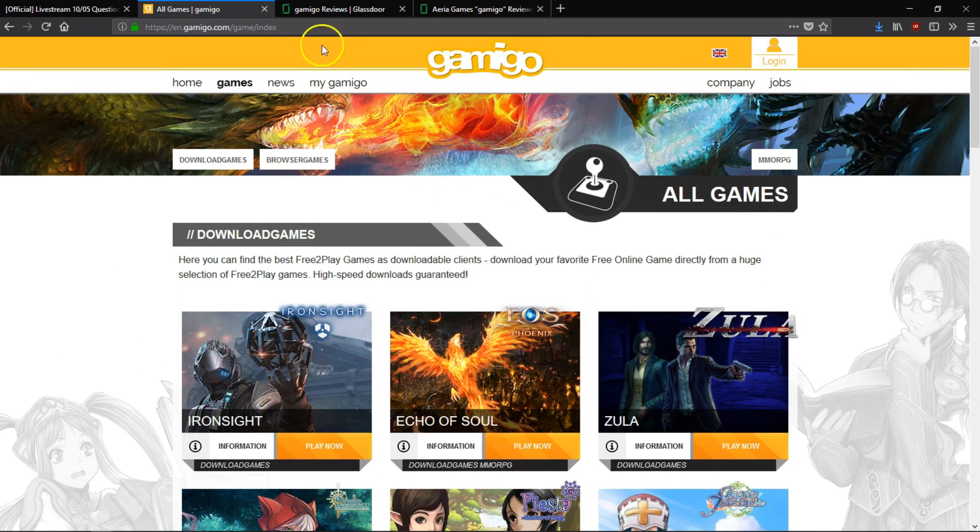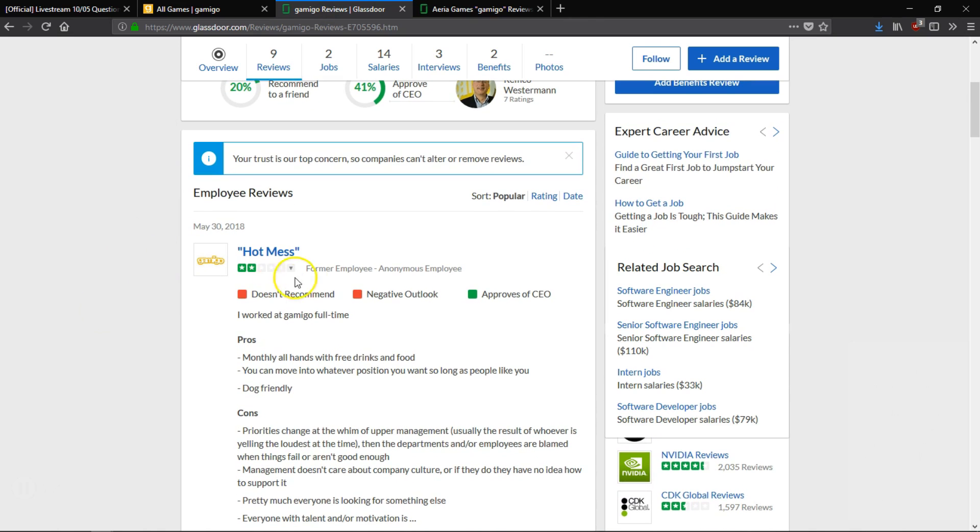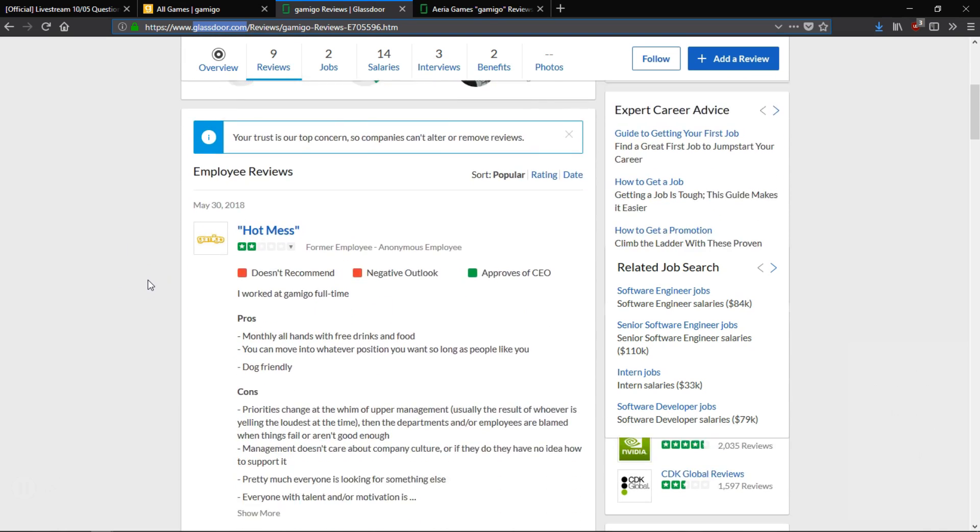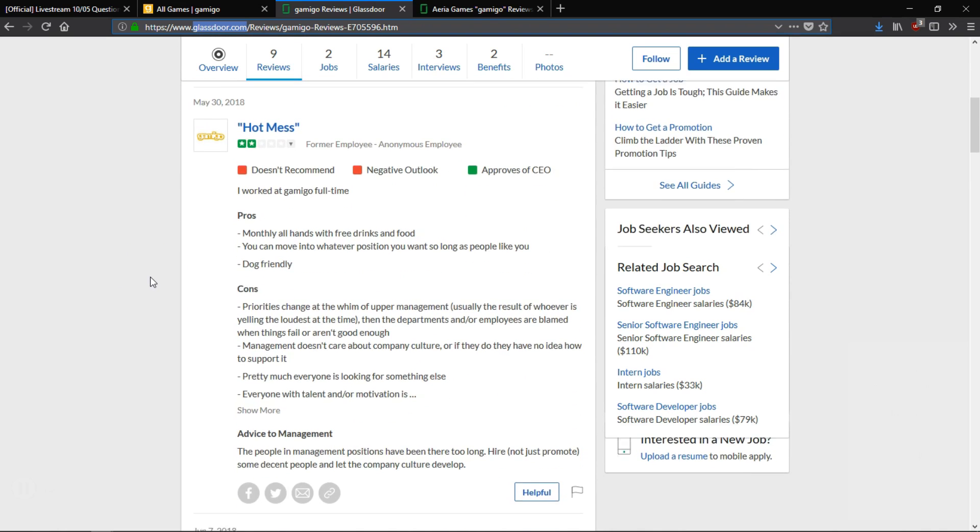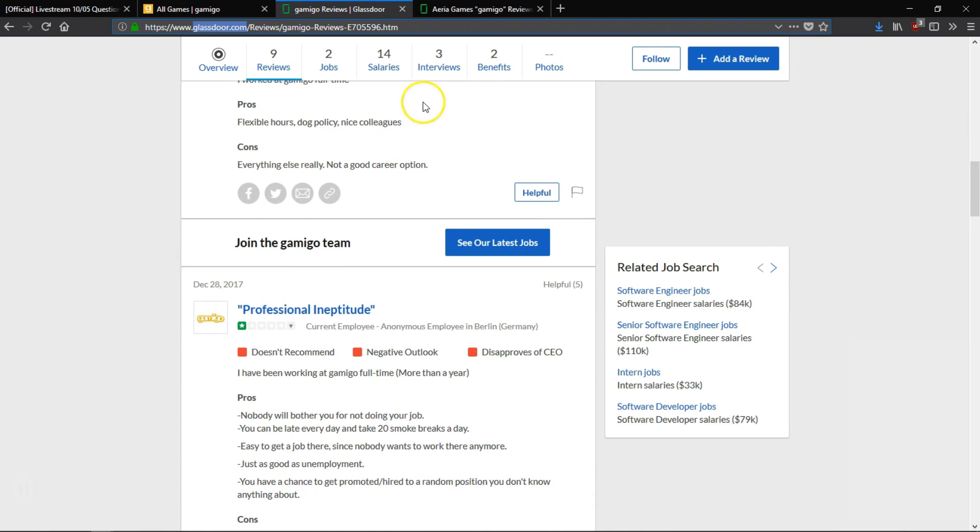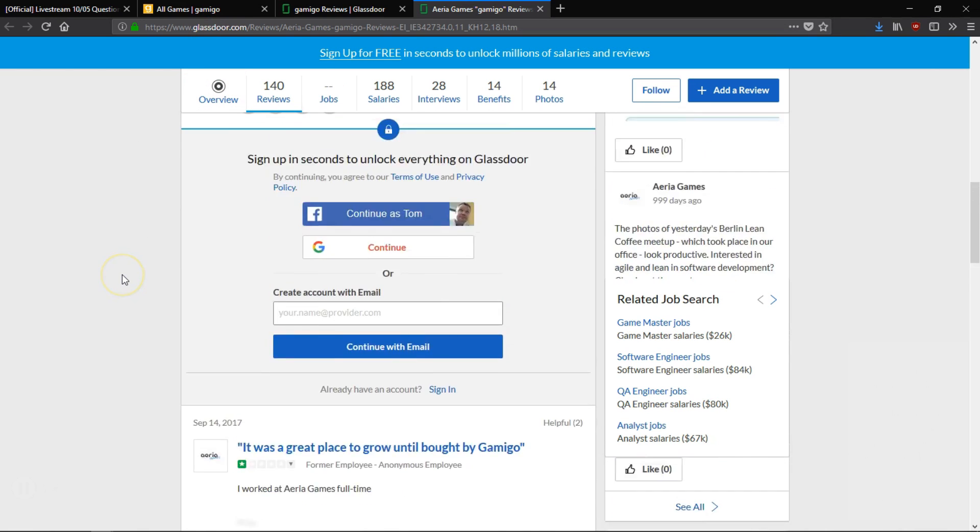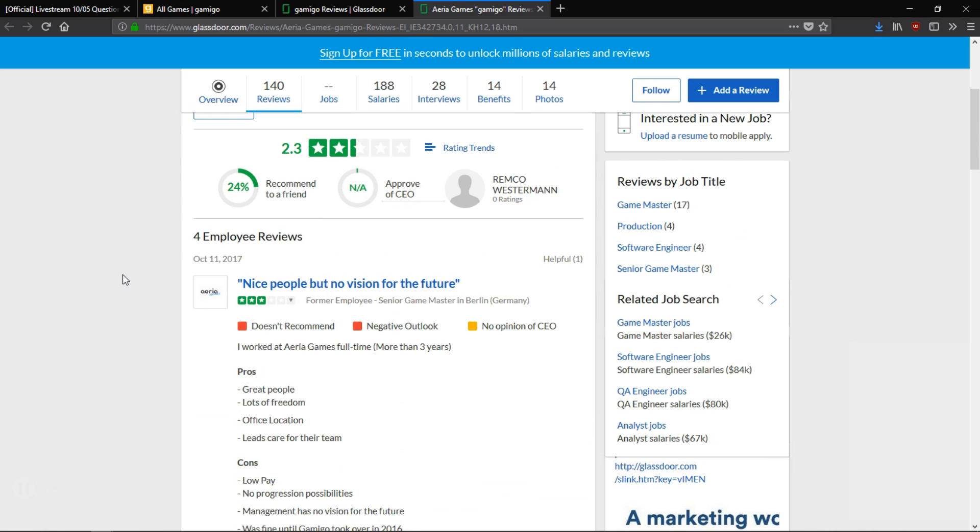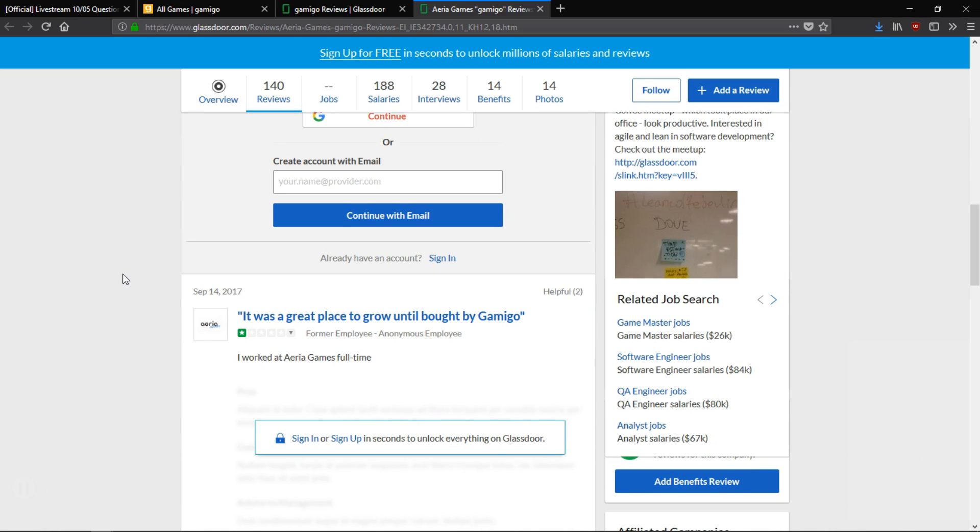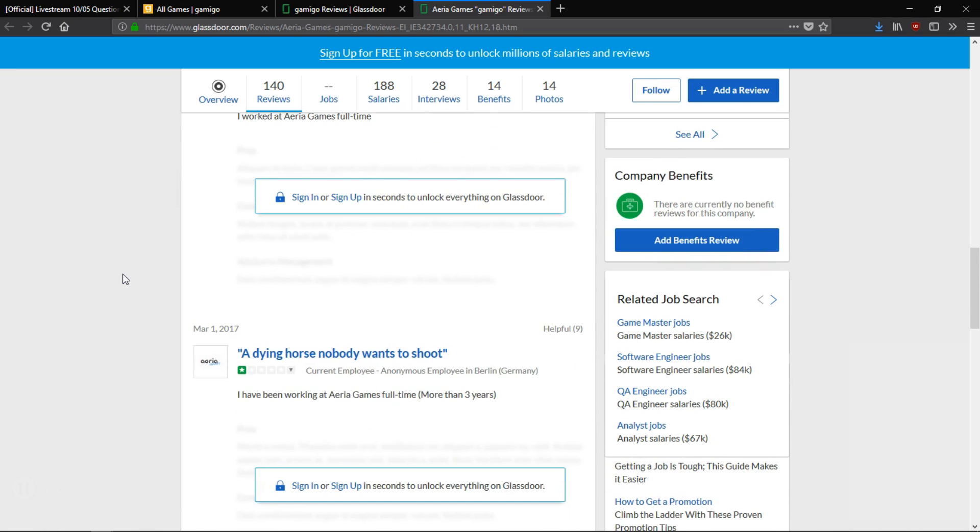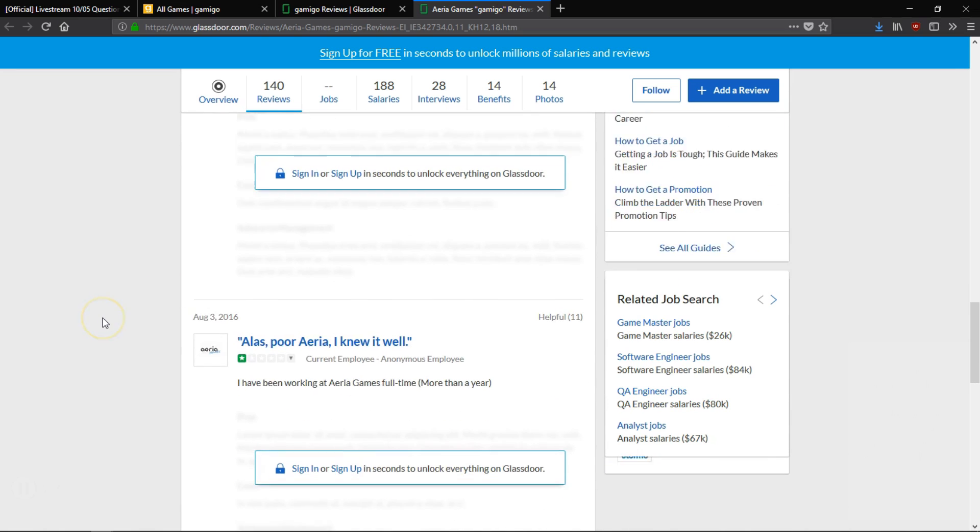If you check what other people say about working at Gamigo on a site like Glassdoor.com, it doesn't look well for those at Trion who are left. Additionally, info can be gleaned by noting that Gamigo purchased Aeria Games back in 2016. And if you look at what people say about Aeria Games on Glassdoor.com, you will see that the reviews were really good up until they were purchased by Gamigo.